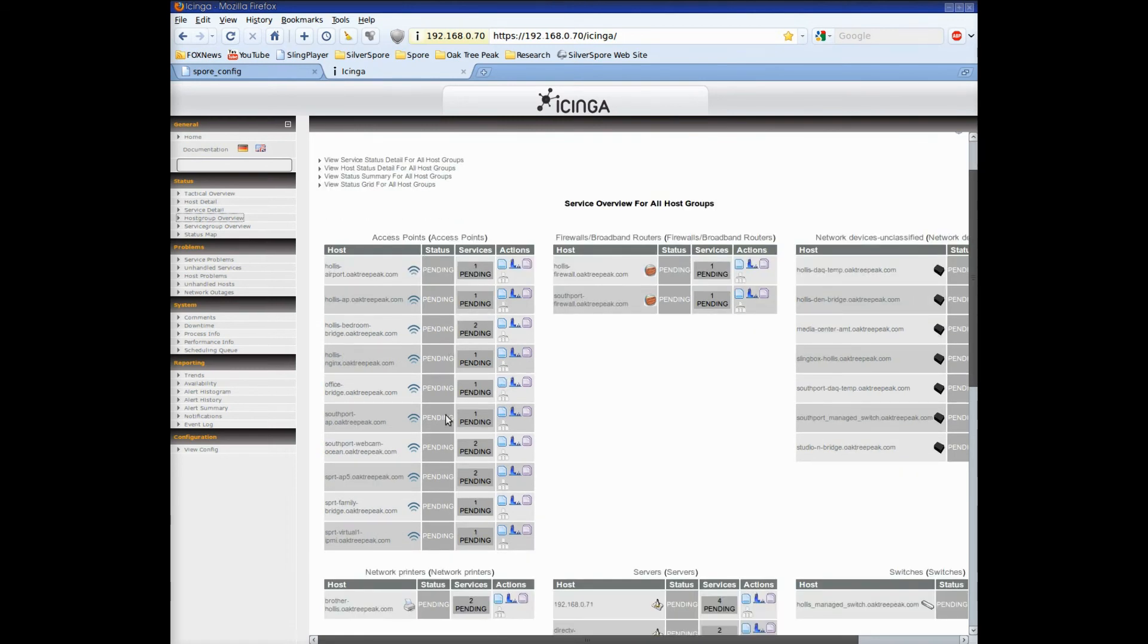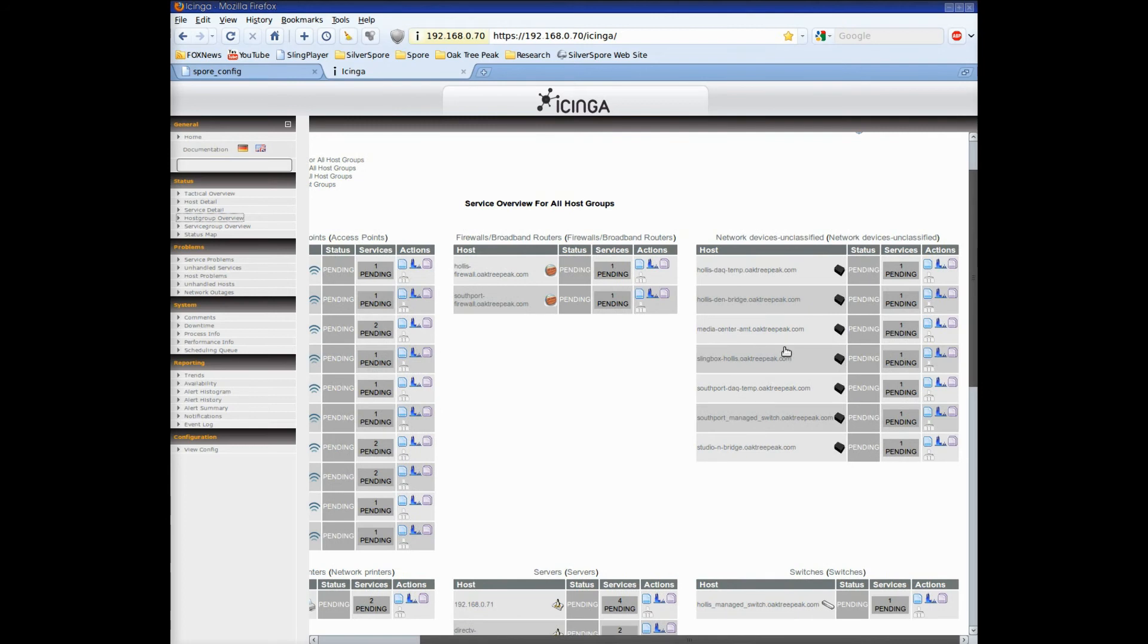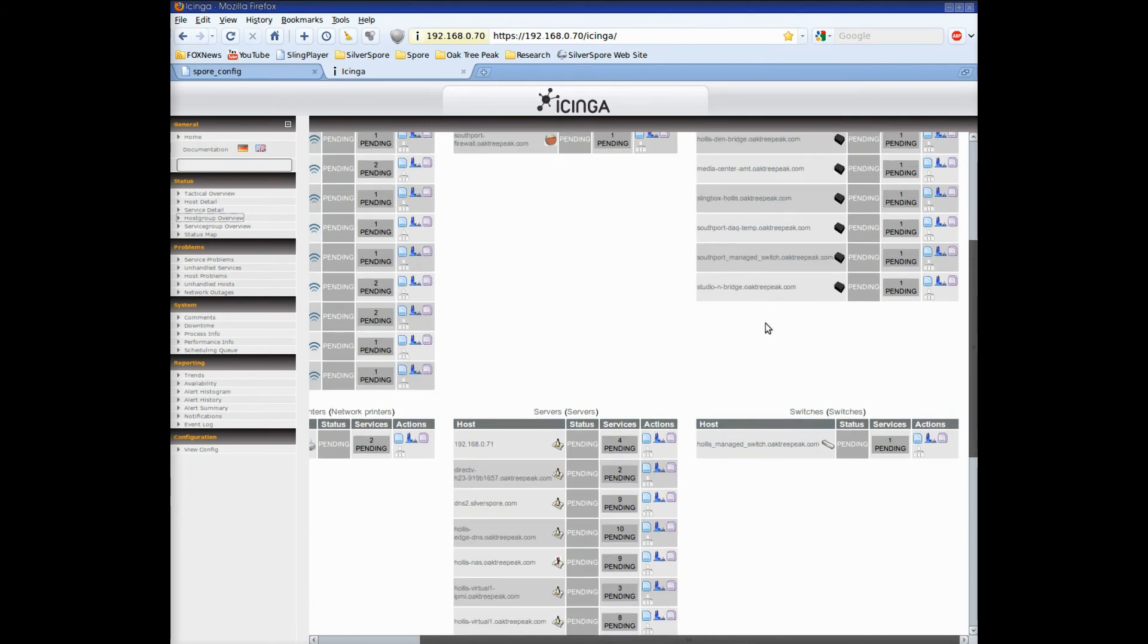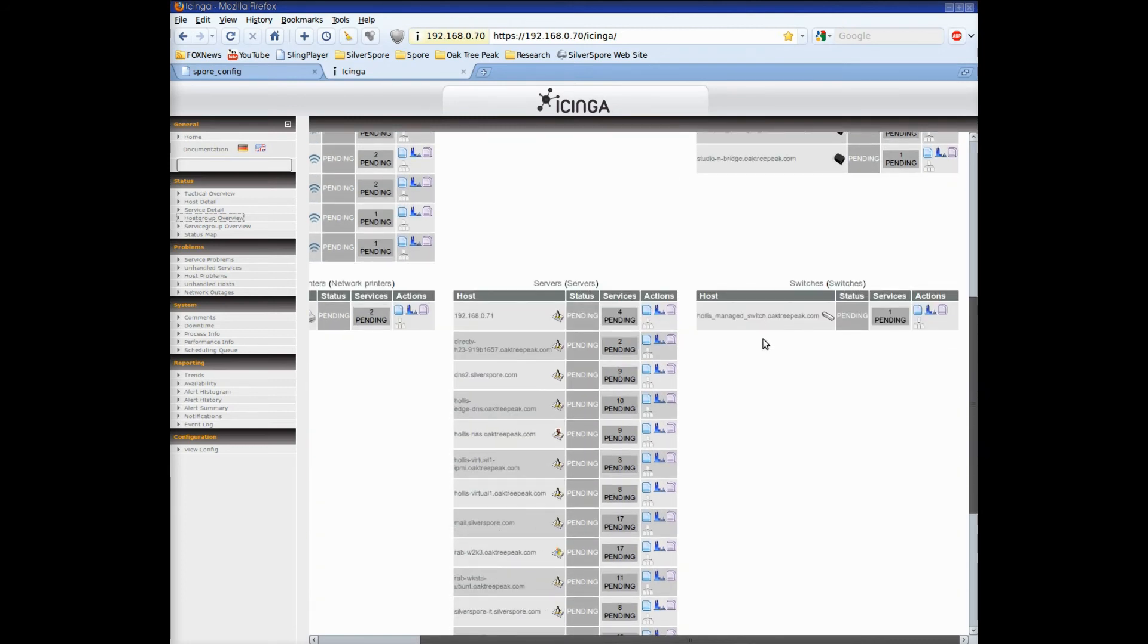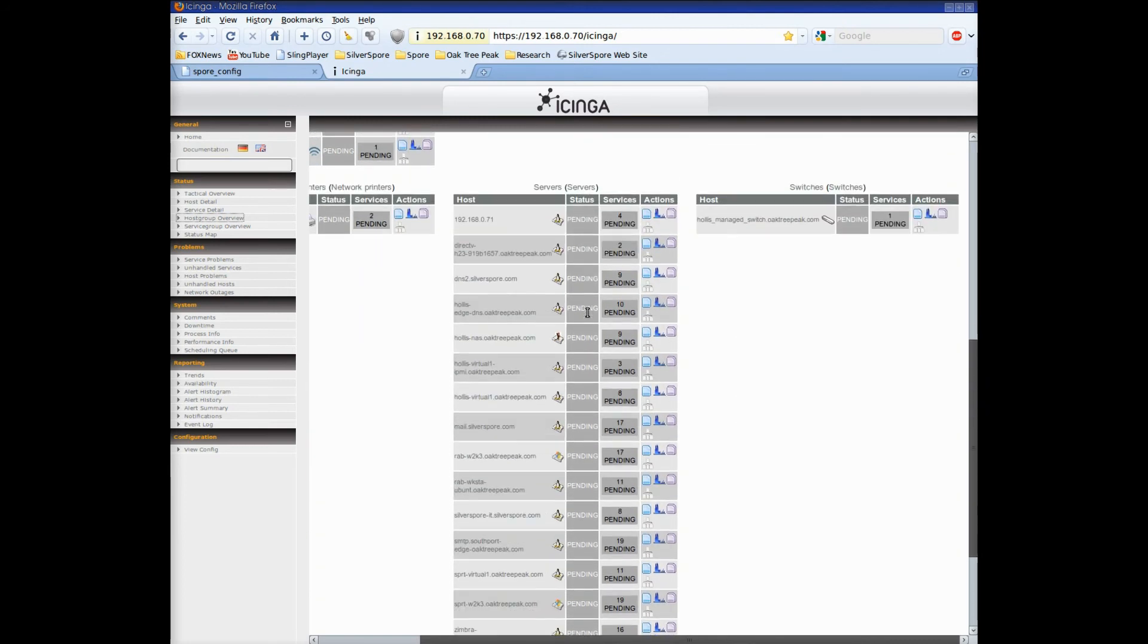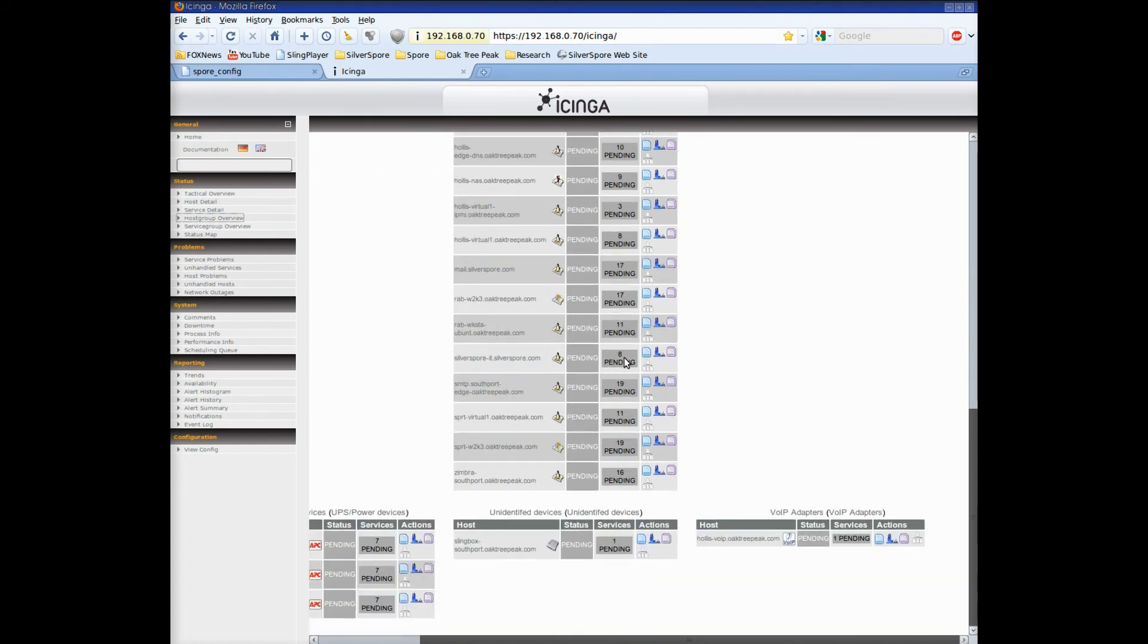Let's take a look at the host group view. Here we can see that the spore grouped wireless devices together, servers, firewalls, etc. It grouped the servers together whether they be Windows, Linux or something else such as FreeBSD. This isn't the only way to group devices and in part two of this demo we'll show you how to change it.